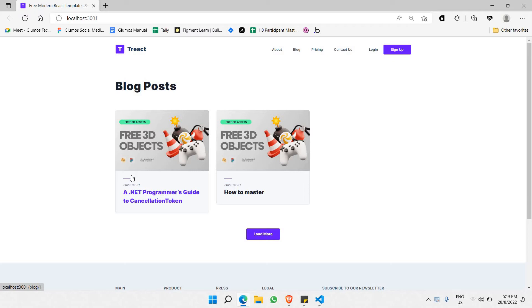What we have here is a blog website where you can have a number of blogs that you'd like to have on your website. Currently I have two blogs here.